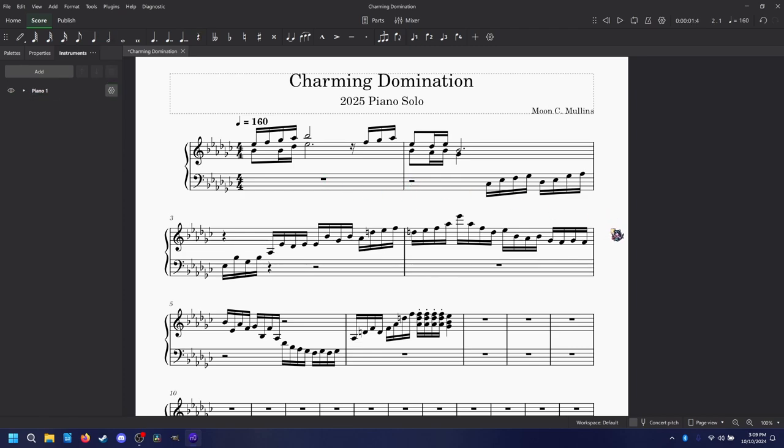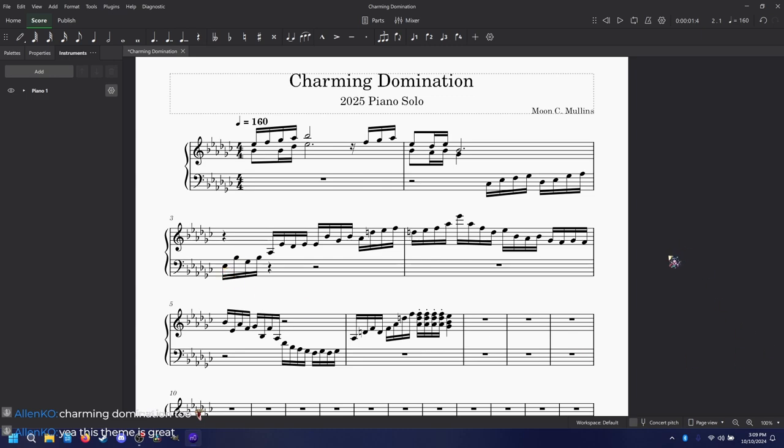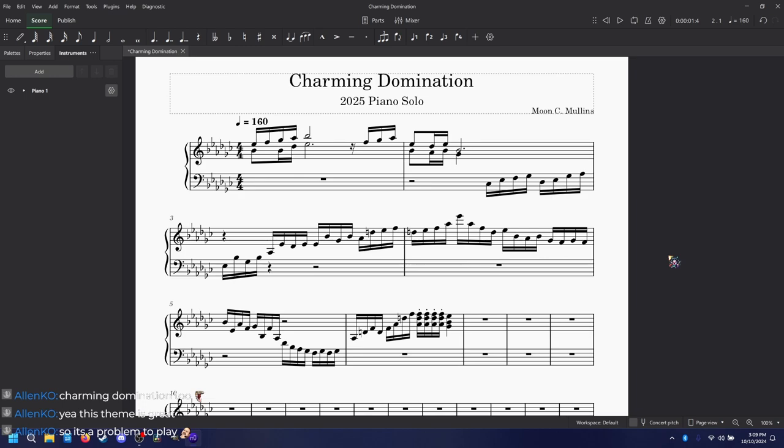The thing about Charming Domination is the main run in Charming Domination, which is the highlight in the song, takes up the entire keyboard. It literally takes up the entire keyboard. This theme is great, I love it to death, but I can't add any background because the run takes up everything. It goes all the way down into the bass clef. By the way, I transcribed this by ear. I was literally just listening to the song and I wrote it down. This is what I came with, and it's insane!